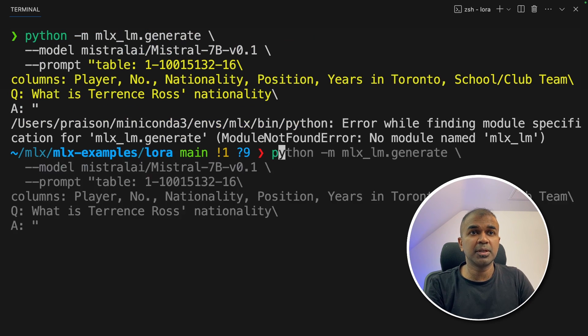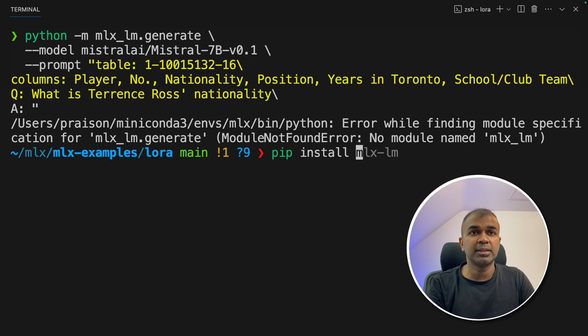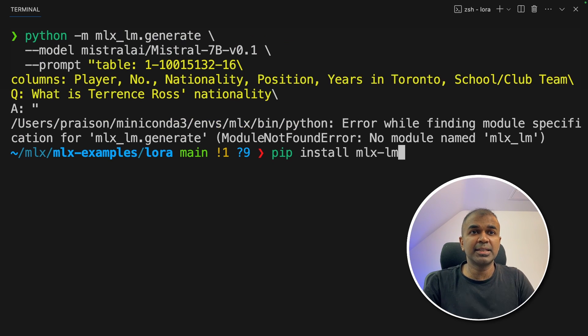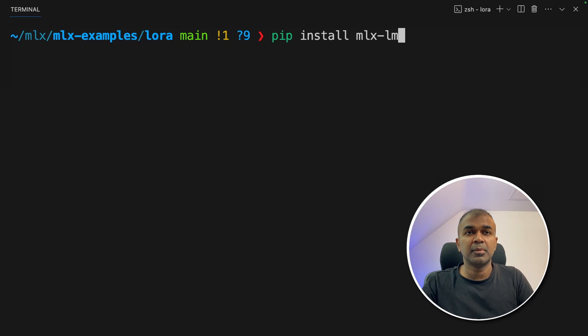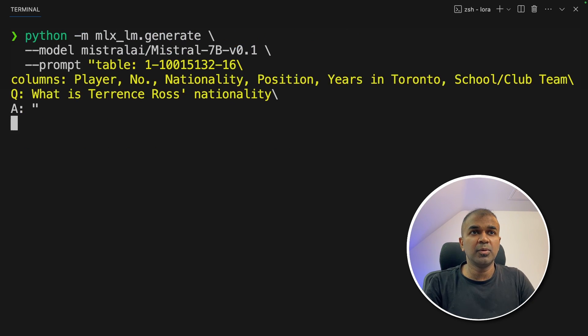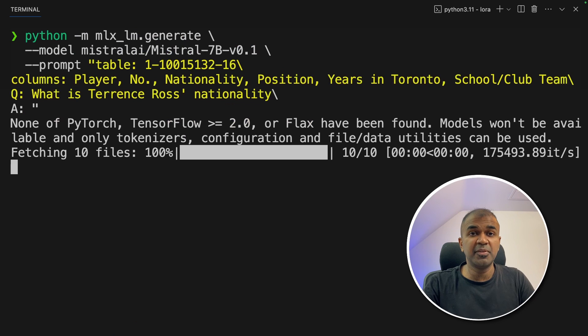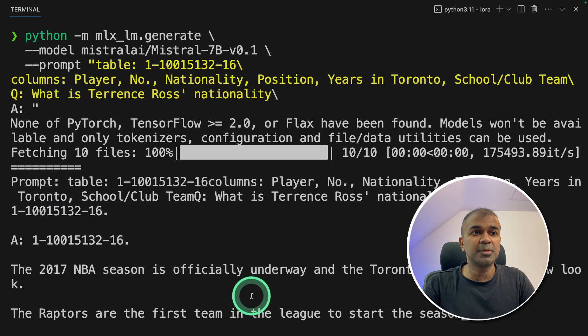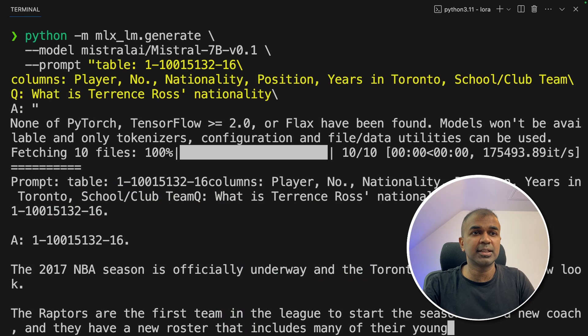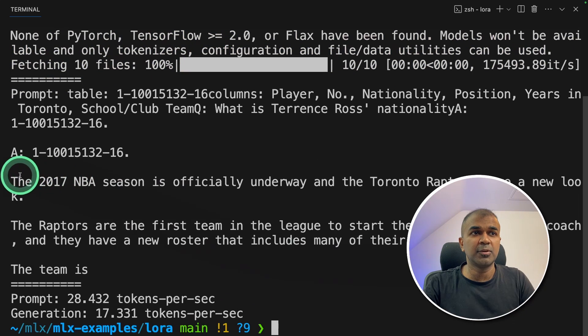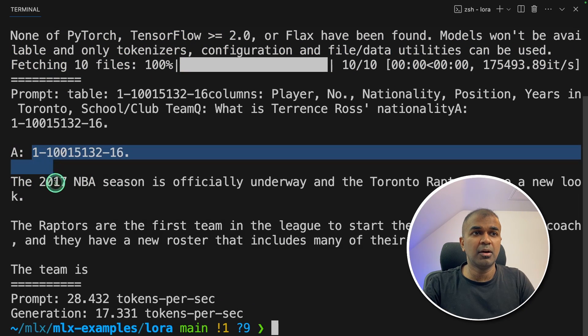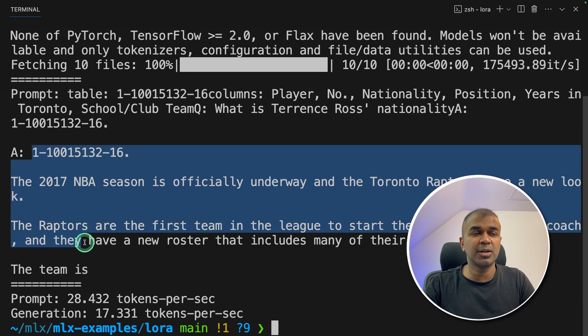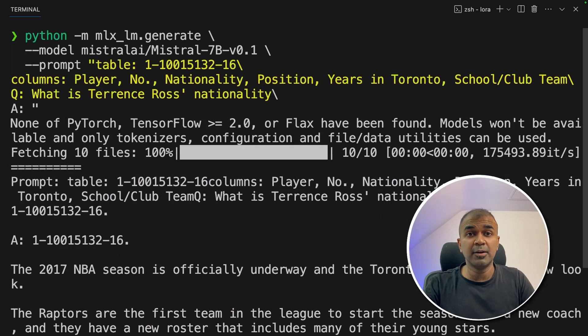There is one more package you might need to install. That is pip install mlx lm. After that, click enter. Now you can try before fine-tuning how it's going to look like. So you can see the response coming and it is randomly generating the text without providing answer for the SQL query. Now we are going to fine-tune this.